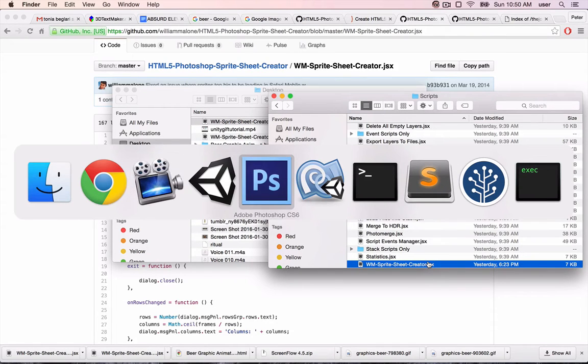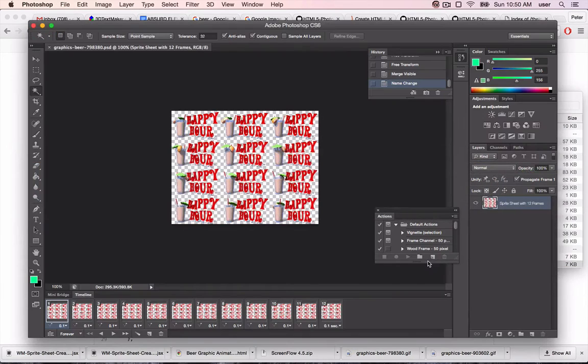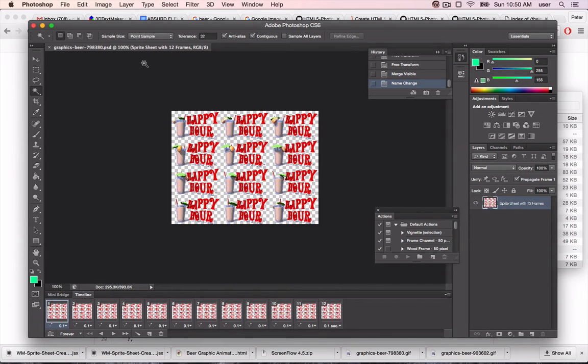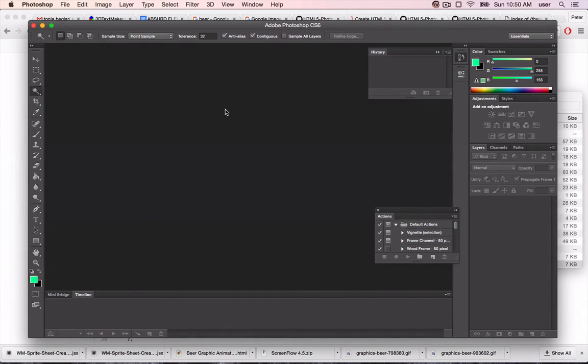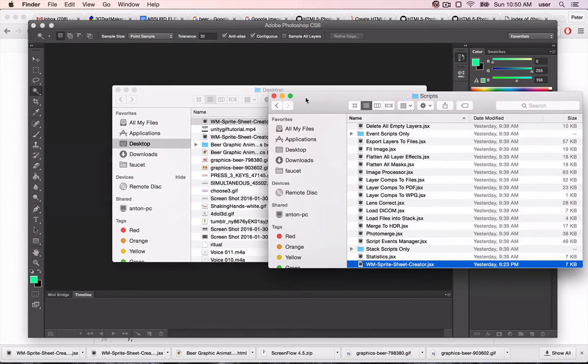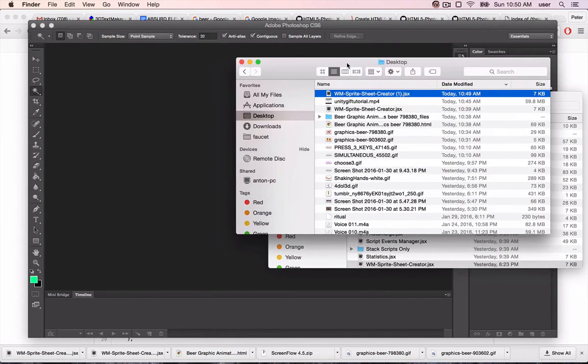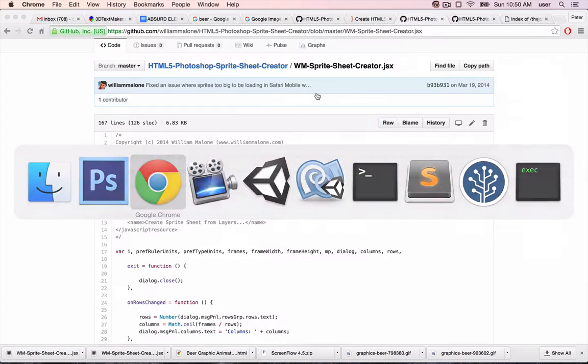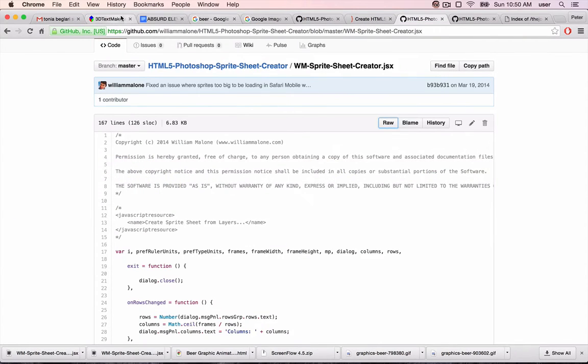Now, open up Photoshop. You'll need to relaunch Photoshop to have the script load properly, but I've already done that. Now let's go get a GIF.